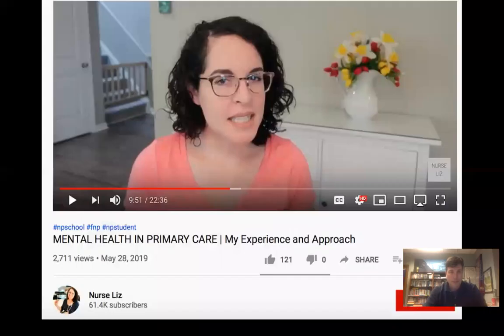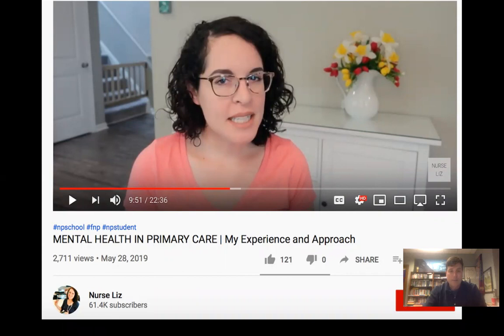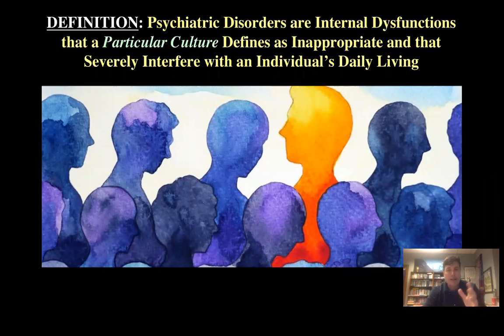Nurse Liz — highly recommend that channel. I've learned a lot. There's a lot to unpack in that segment. Here's where it gets interesting.